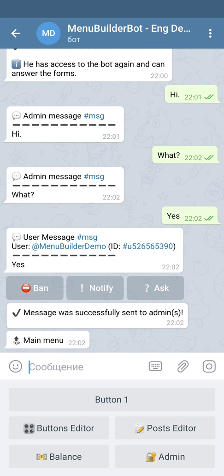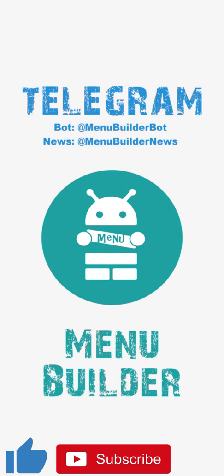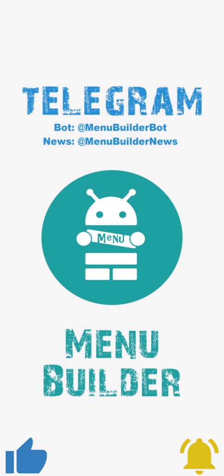Basically, this is the only way to communicate through the bot. If you want to create something like a regular chat, you're going to have to forward users' messages into a group. But this type of form is a subject for one of the following videos. In this video, we're just covering the chat inside the bot.